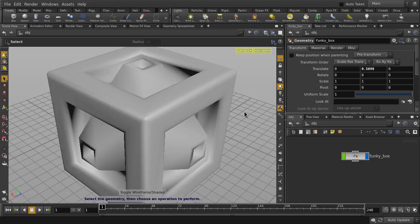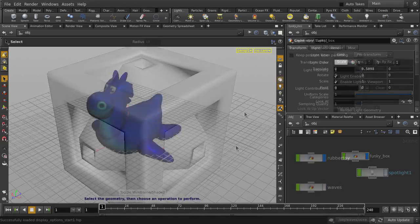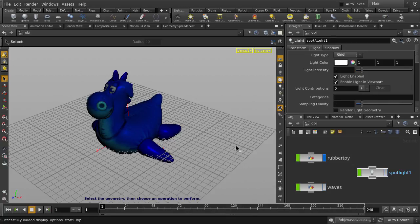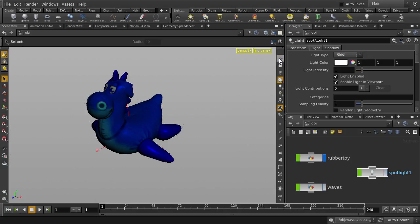Now let's load a different scene so that we can take a look at additional viewport display options. Before we continue, let's turn off the OrthoGrid.